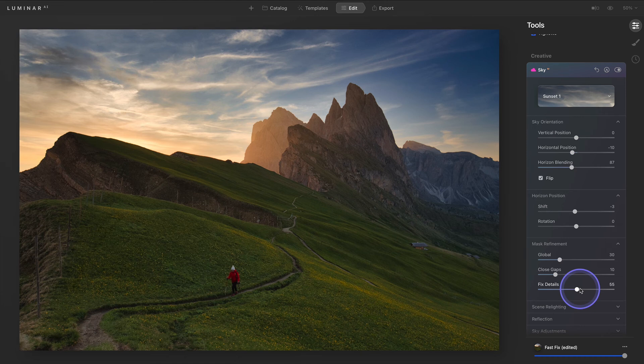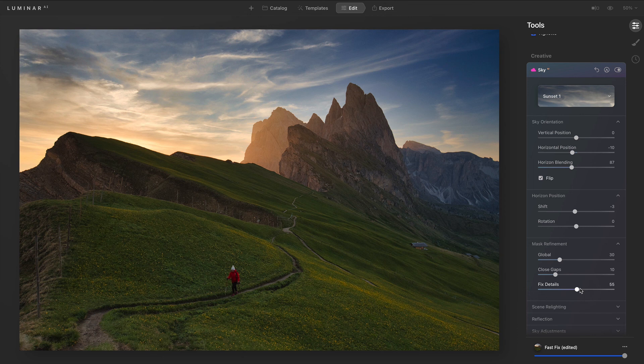Making a few adjustments to refine the placement and mask ensures a natural-looking result that blends your chosen sky with the foreground of your photograph.